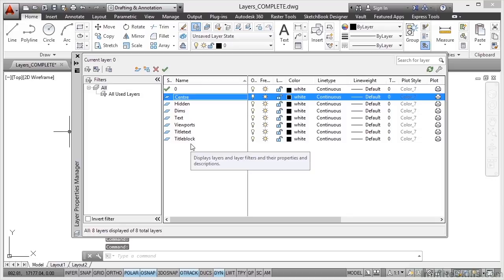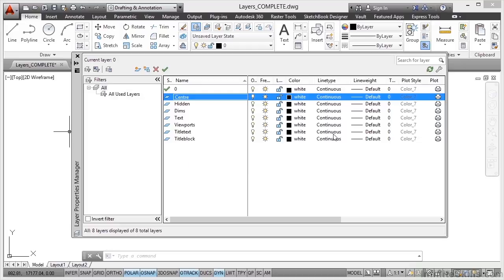Now once you're done with that list just press enter. And you'll see that the layers are then set in your list. Now the problem we have is they're all the same colour and they're all the same line type. So we need to change some colours there.